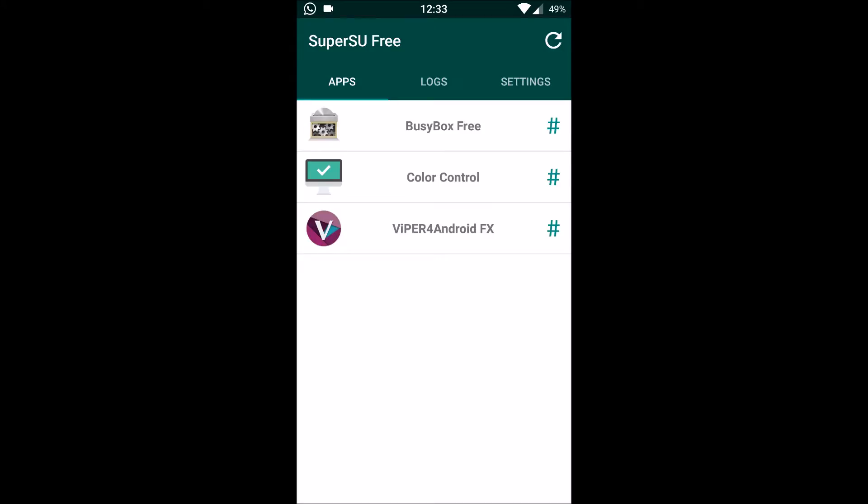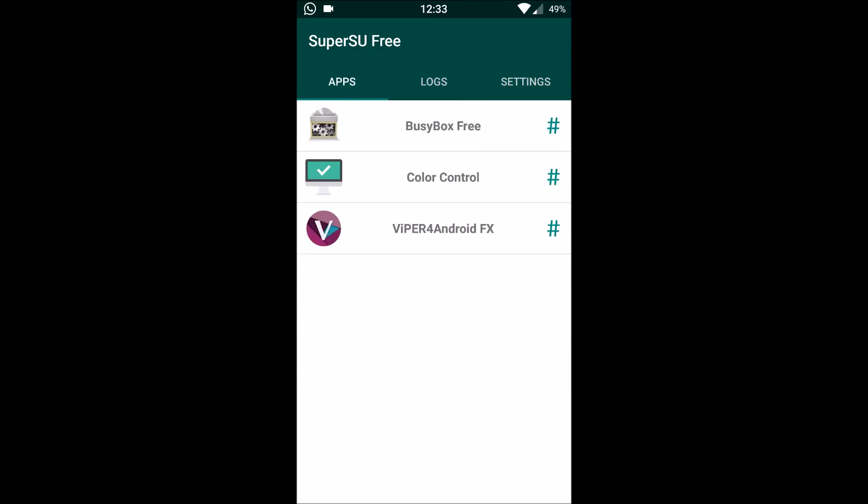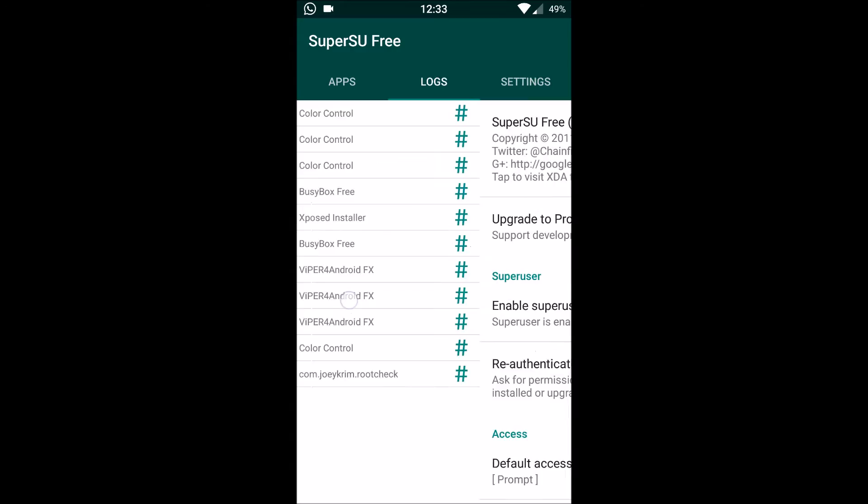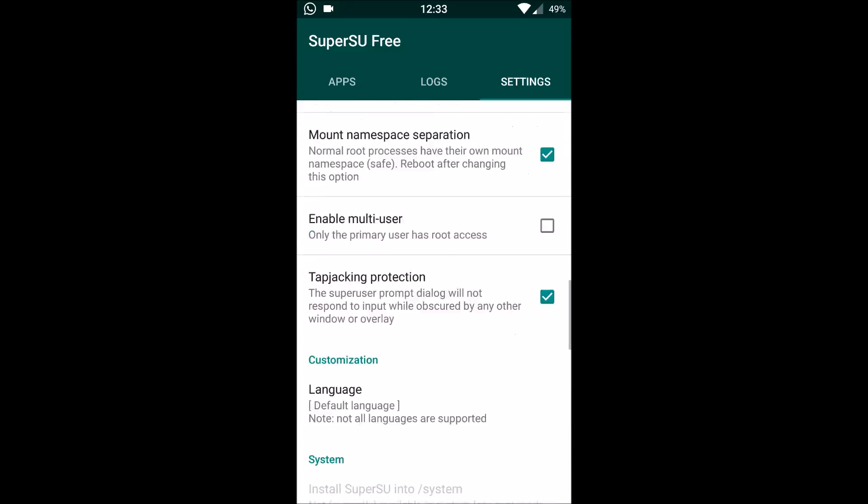Super SEU is nothing but it is kind of a super user that enables the apps to have root access. We can configure the apps which needed to be given the root access or which are to be prohibited with the root access through this.